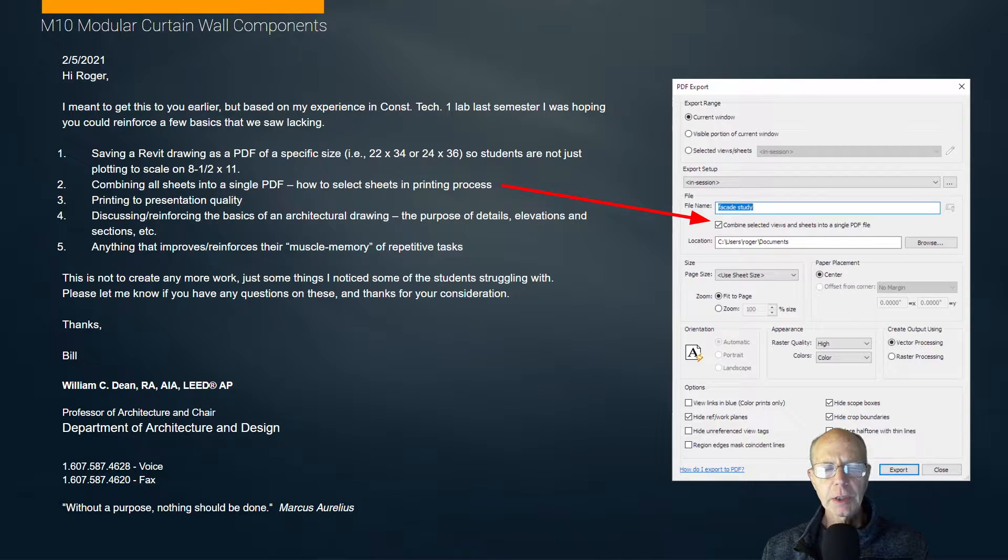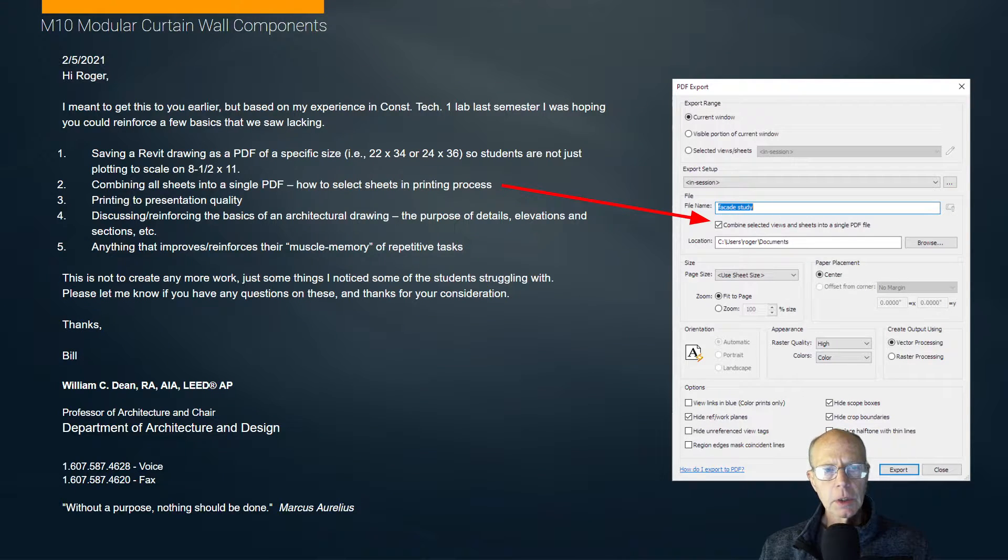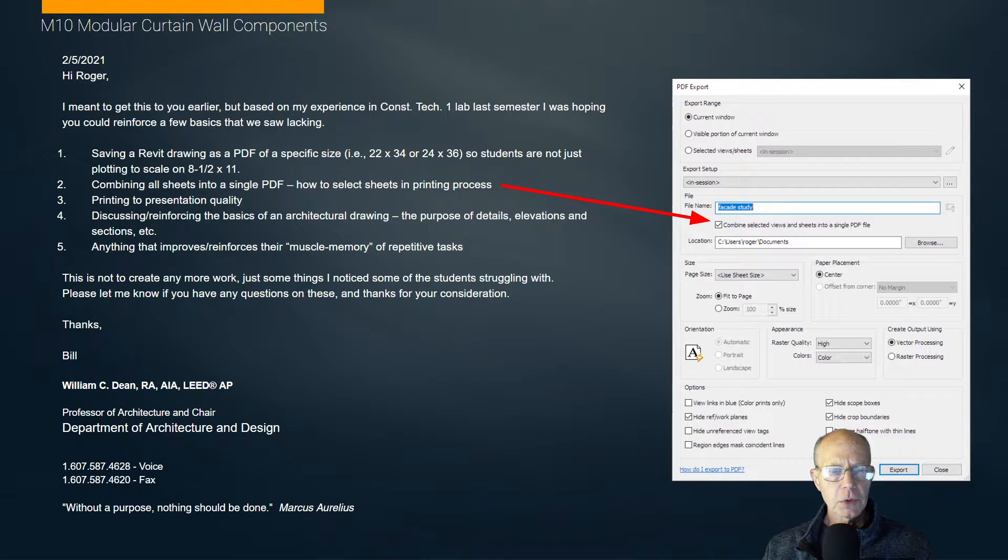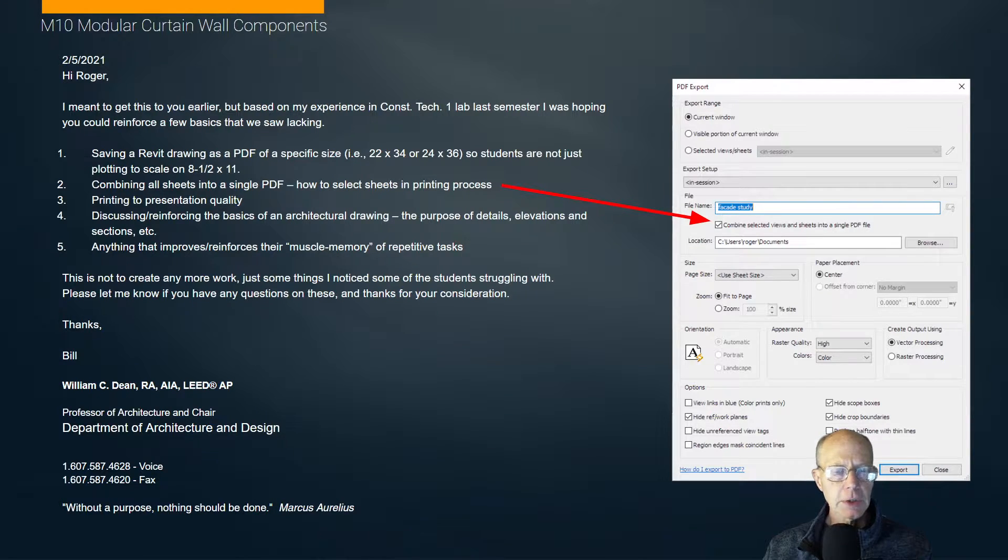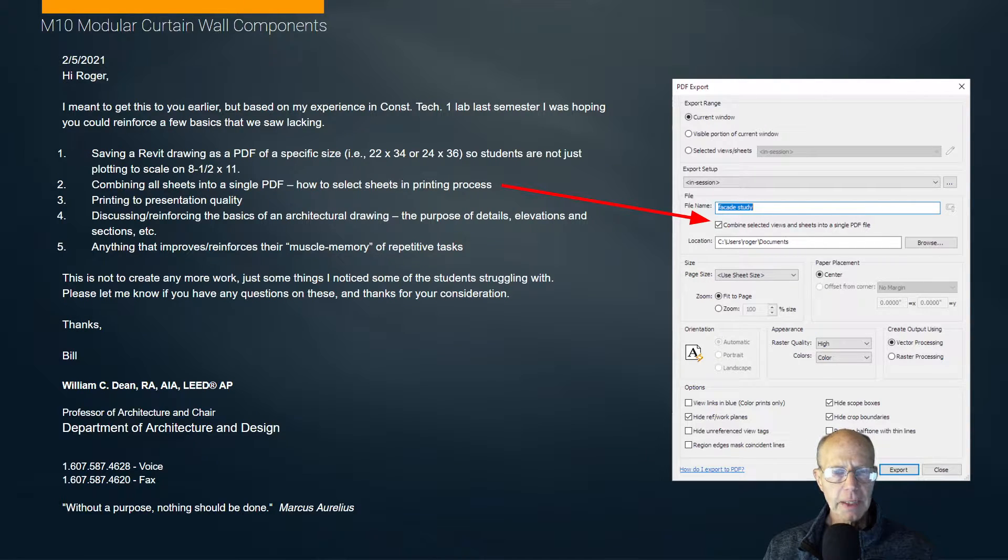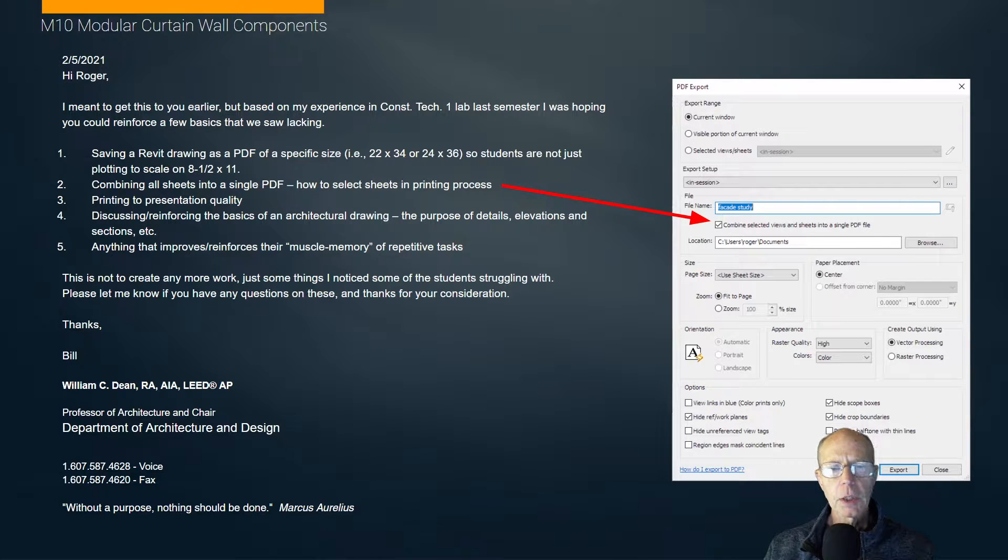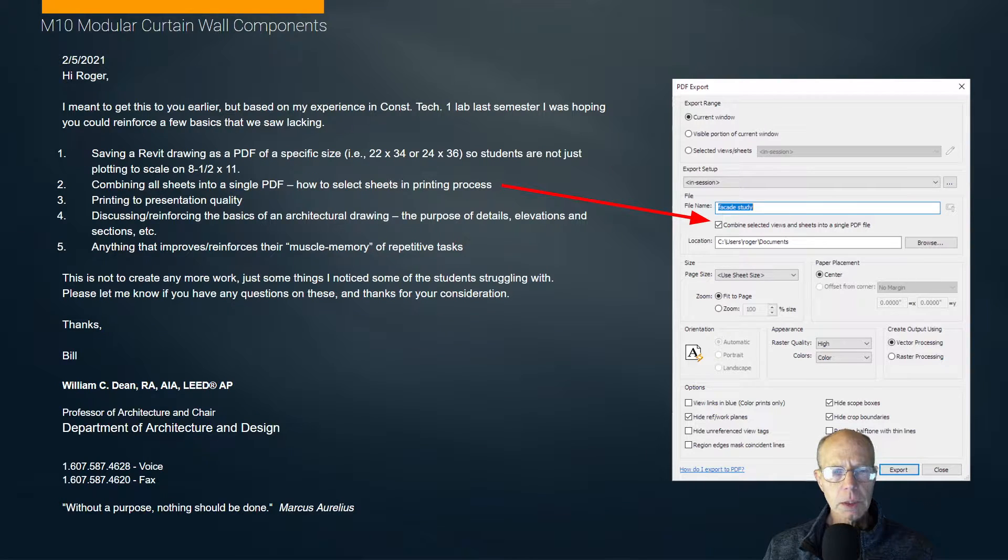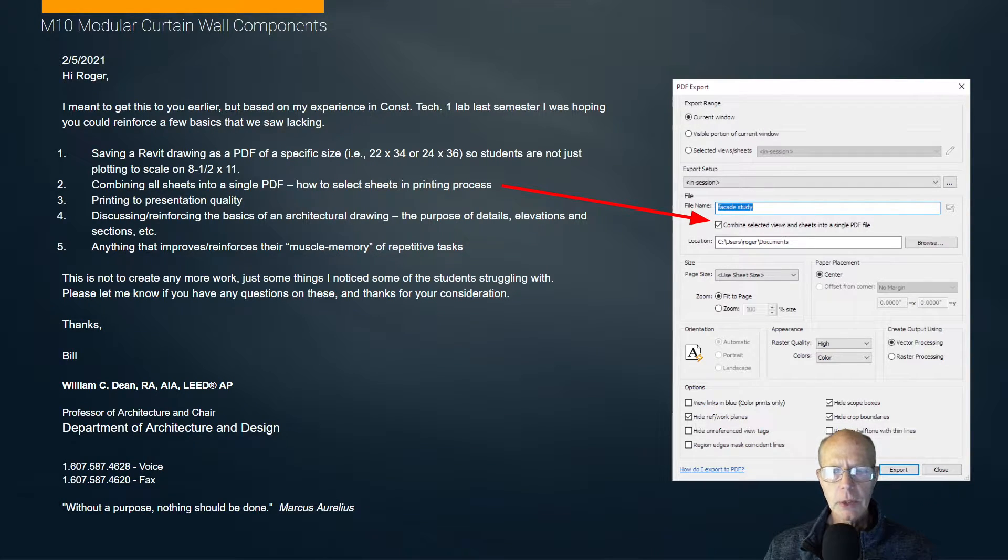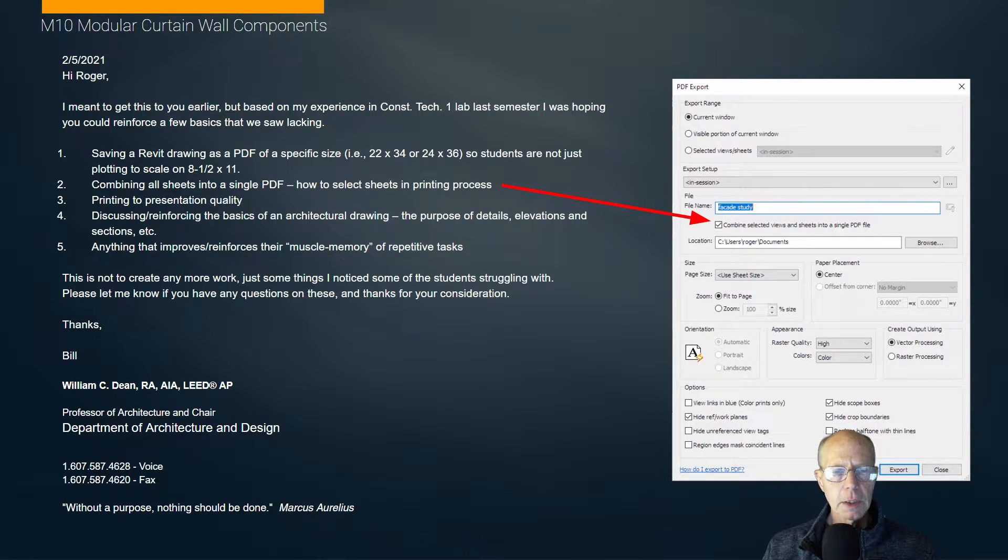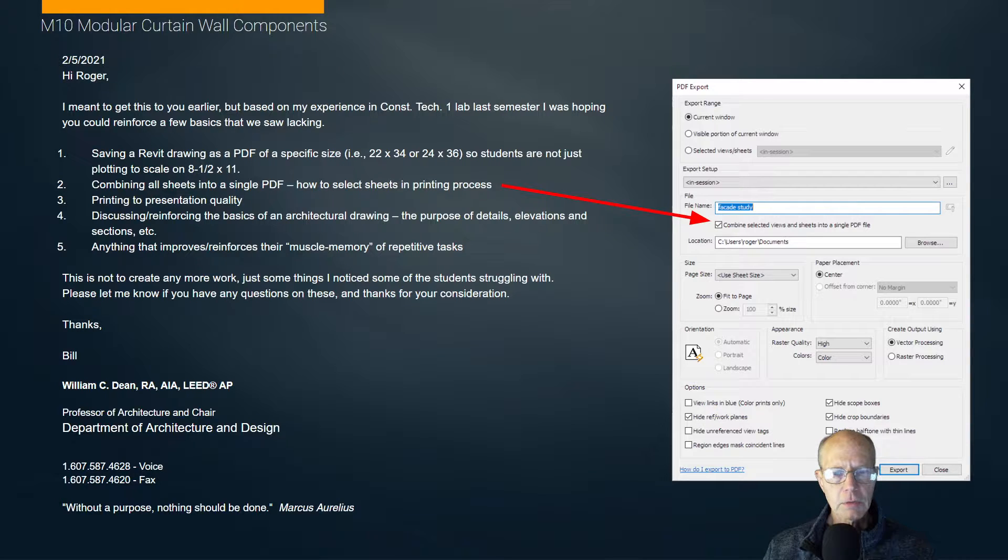A little housekeeping at the start of the lecture. Every year I'm always looking for ways to try and improve this course. Last year I got this note from Professor Dean about things that were kind of lacking in student skills. Some things changed at the point this was written, and that was the ability to actually export inside of Revit in 2022 to a PDF. And so that kind of addresses that first one.